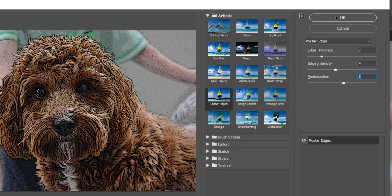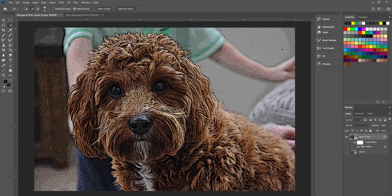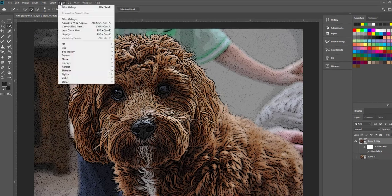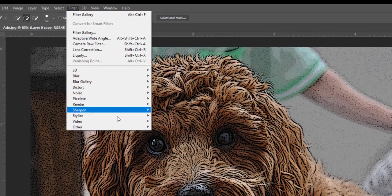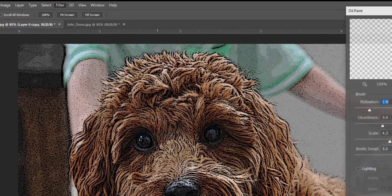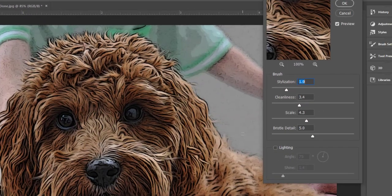I can now hit ok and it applies the effect to my image. The second filter is what is called oil paint. Oil paint is a filter that lets you transform a photo into an image with the visual appearance of a classic oil painting.